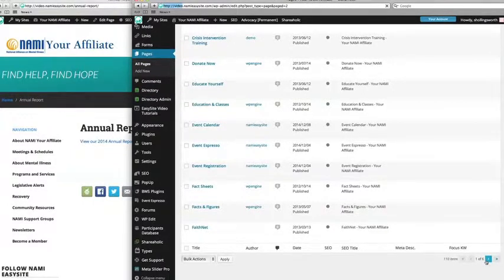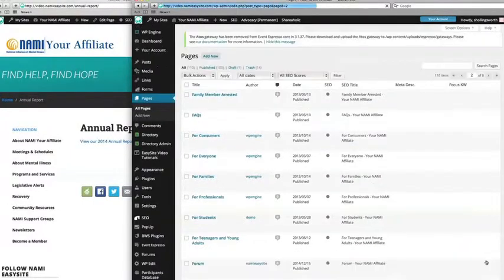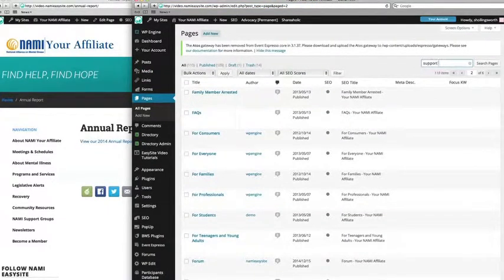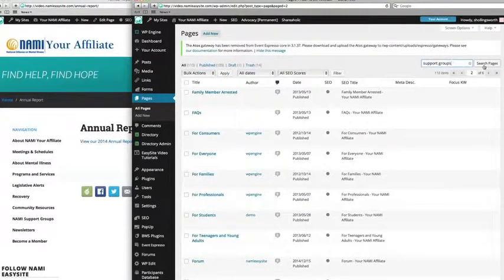You can also search for specific pages. So let's put in for example support groups. Then go ahead and click on search pages.